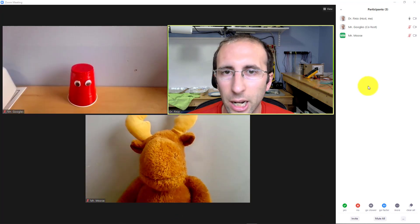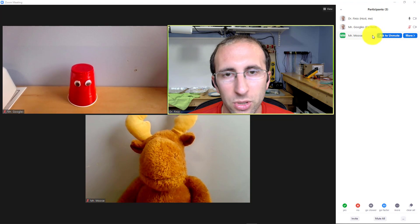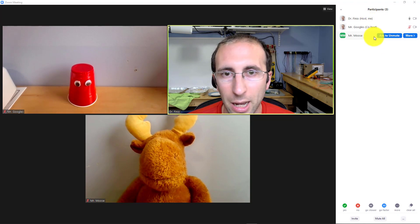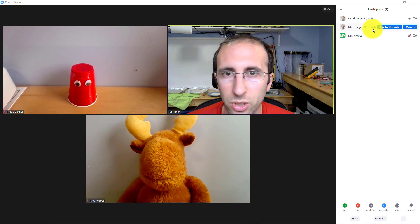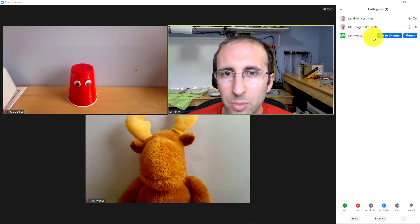Now, finally, there is a hierarchy to this. You'll notice that I have myself as the host, Mr. Googles as a co-host, and Mr. Moose as a regular participant. So as the host, I can rename anyone, including co-hosts. Co-hosts can only rename regular participants and not the host, and regular participants can only rename themselves and not anyone else.